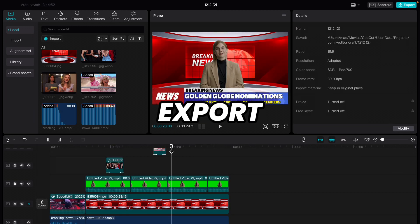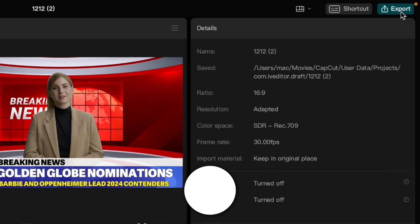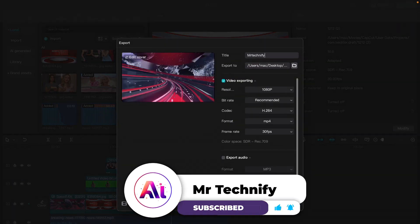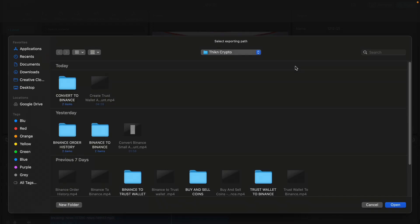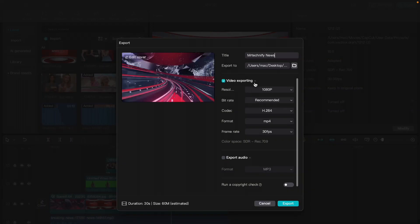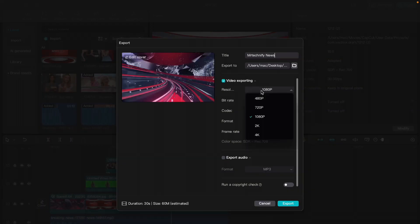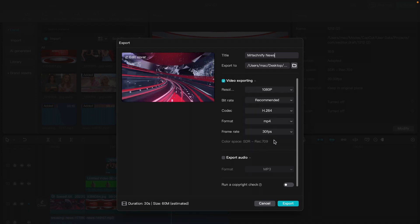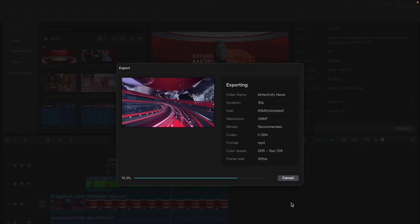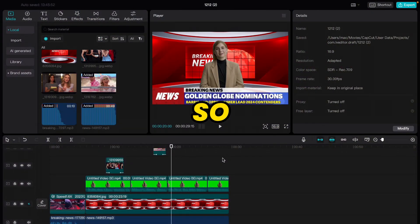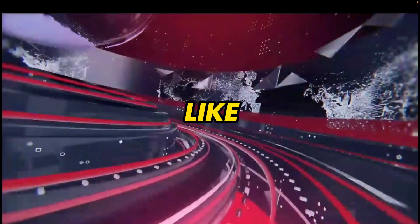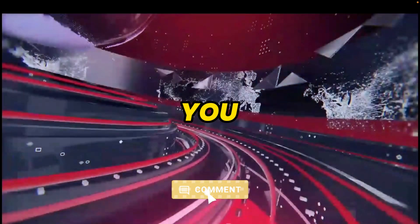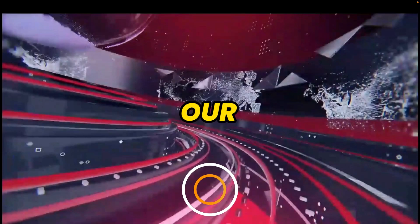Now our video is ready. Click on the Export button. Enter a video title, select where you want to export — I'll select Desktop — and choose the video export quality. You can export up to 4K and it is 100% free. I will export in 1080p quality and click Export. Our AI news is exported. Let's play our AI news. I hope you like the video. If you face any problem, you can comment down below.